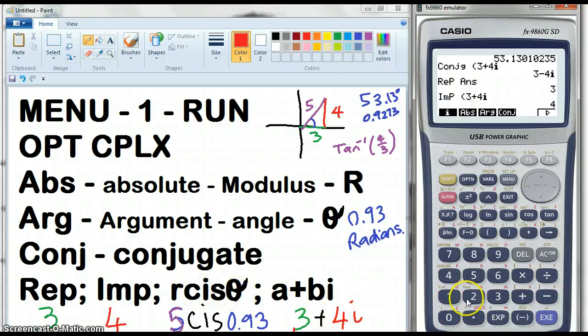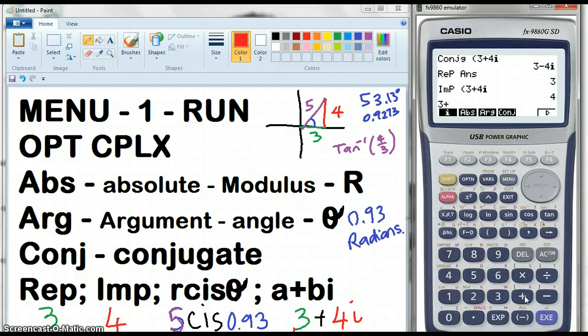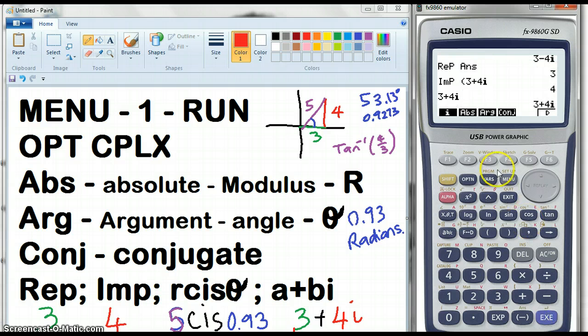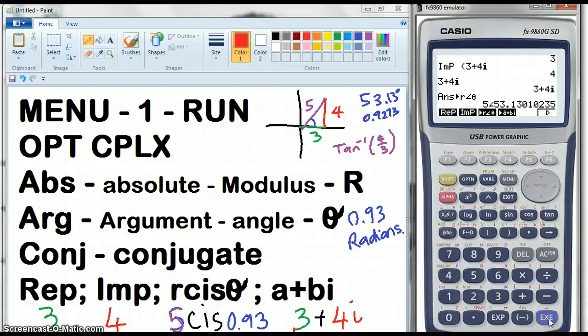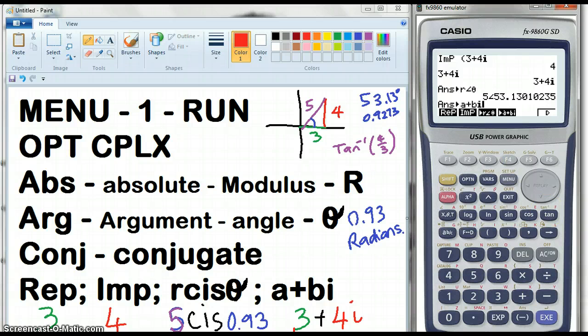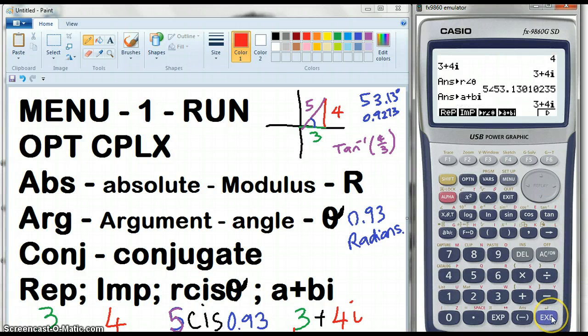Now we've got r∠θ. Let's go back to 3 plus 4i, execute it, and convert that to r∠θ. Taking the answer and putting it to r∠θ, we get instantly the 5 and the 53.13. Now let's take that answer and convert it back to A plus iB.